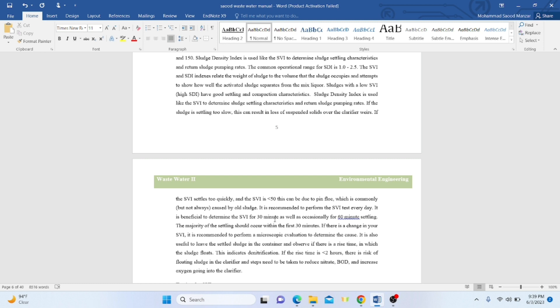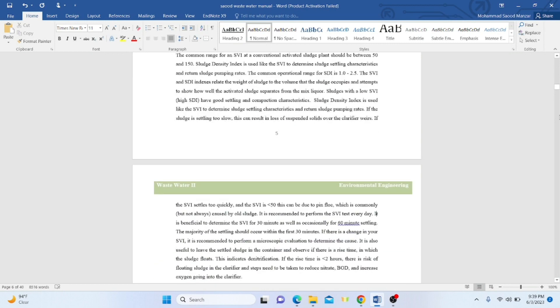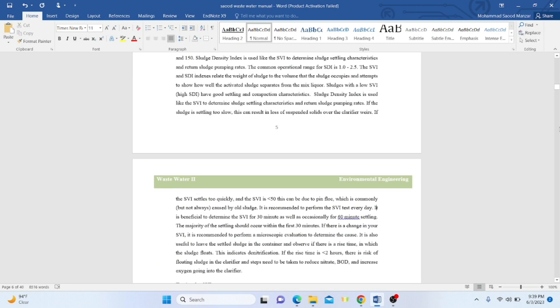The majority of settling should occur within the first 30 minutes. If there is a change in SVI, it is recommended to perform not only settling tests but also microscopic evaluation. If there are other organisms in the water, we can find E. coli, coliform, or other microbial tests. It is also useful to leave the sample in the container and observe if the rise time increases.